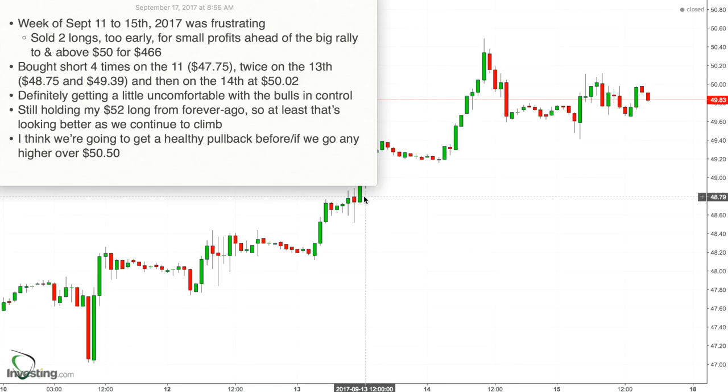I thought we'd do a review of the past week, September 11th through the 15th, which for me was frustrating. Not because I didn't make money - well, I suppose I did lose money - but on the balance sheet I still have a profit realized and an unrealized loss.